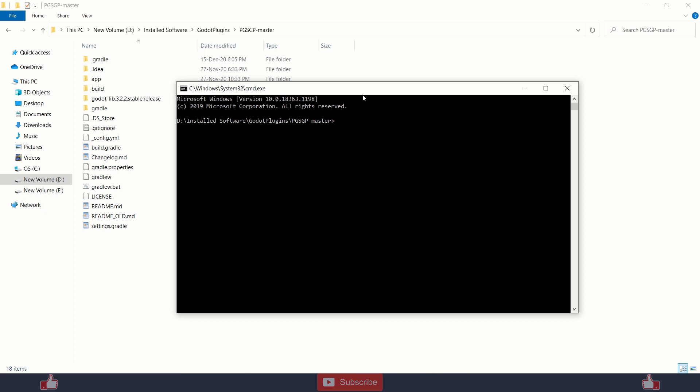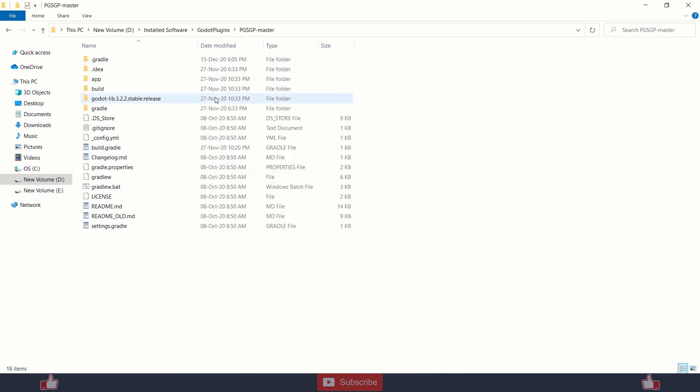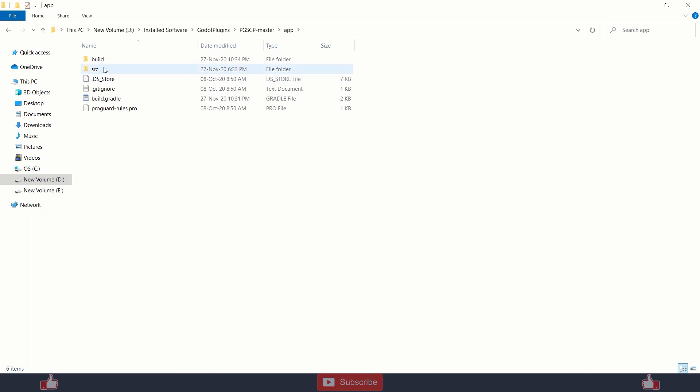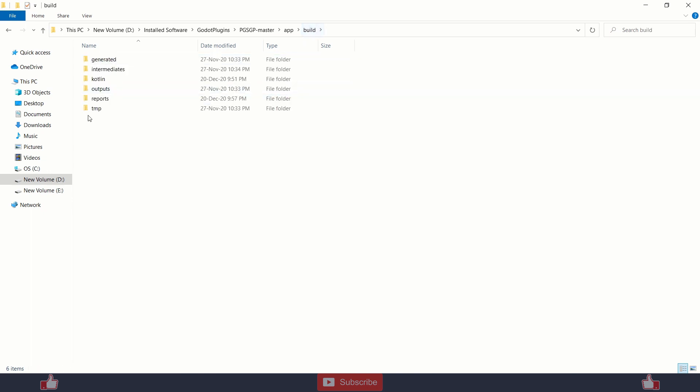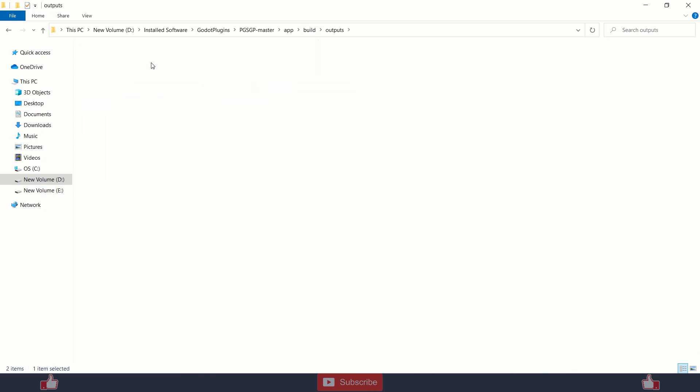Just type gradle build and press enter, and it will start building. And you will get your AR file over here: app, inside build, inside outputs, AR.